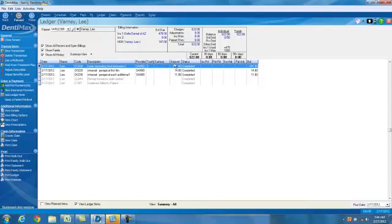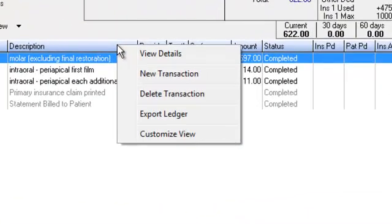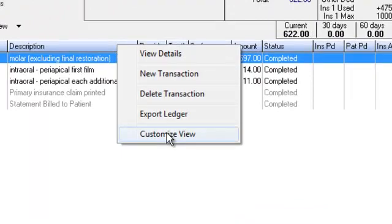In addition to that, let's say you wanted to view additional information on the screen. Well, here at the top here in your ledger screen, call it your header. You can right-click in any of these areas, and a little mini calendar will pop up with the option to customize the view.